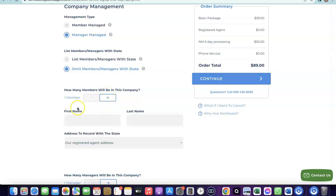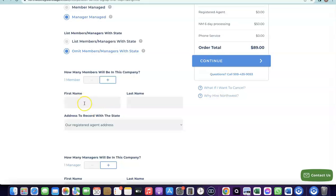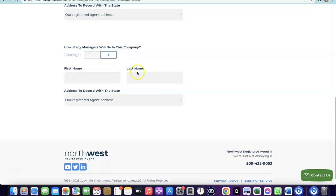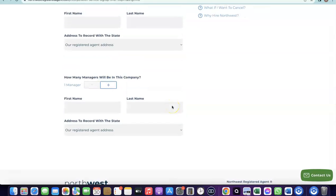Next, add the total number of members in your business. Since you'll be running it alone, leave it at one. Enter your first and last name, and use Northwest's provided US address — you don't need to have your own address in the US, as Northwest will give you one. You'll also be asked for the number of managers, which will also be one, so enter your name again and use the Northwest registered address.